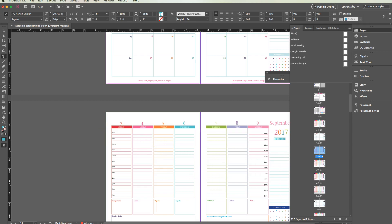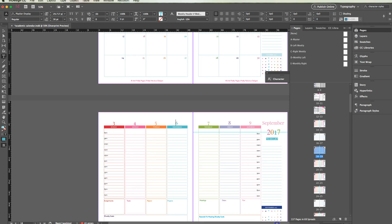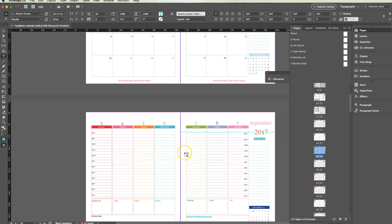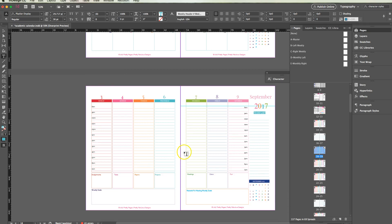Character styles are really cool because they're going to save you so much time. In this document, I've embedded character styles, and I'm going to show you how to use them in this document and also how to create them on your own.